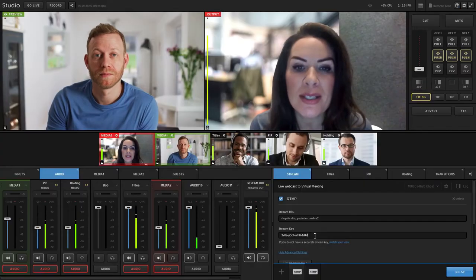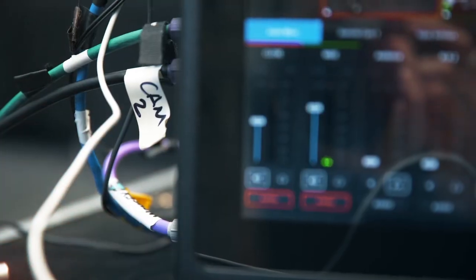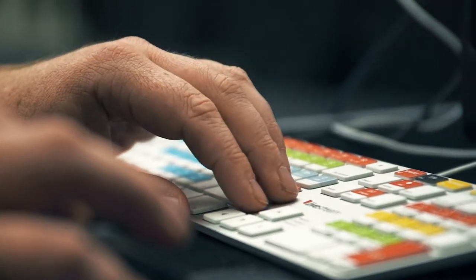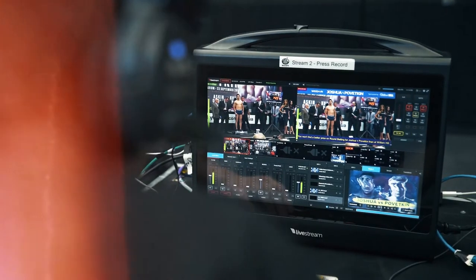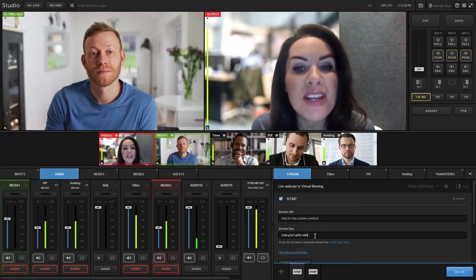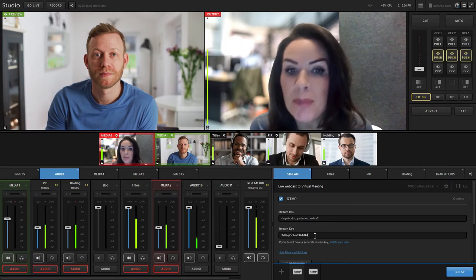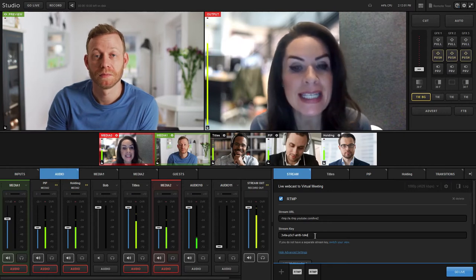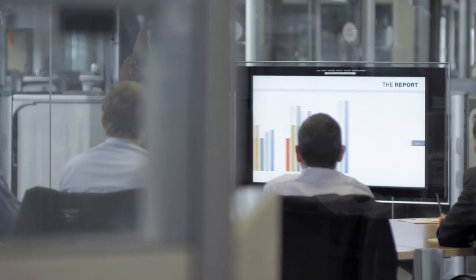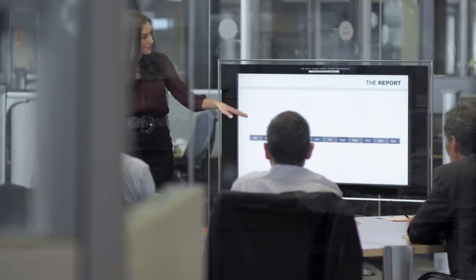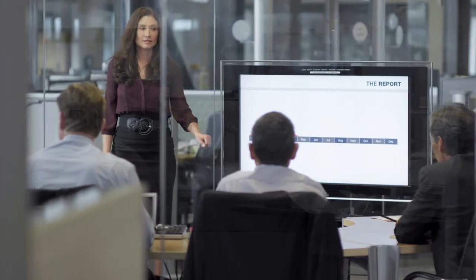Core to our solution is our Vision Mixer which we can operate on location or remotely. Popular video conferencing tools like Zoom, Microsoft Meetings and Skype are also no problem and can all be included into your meeting.